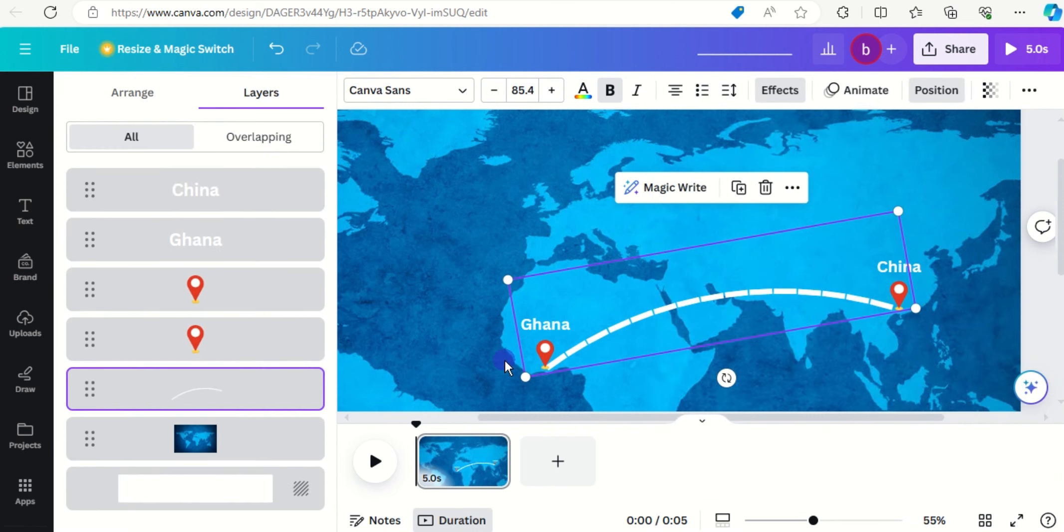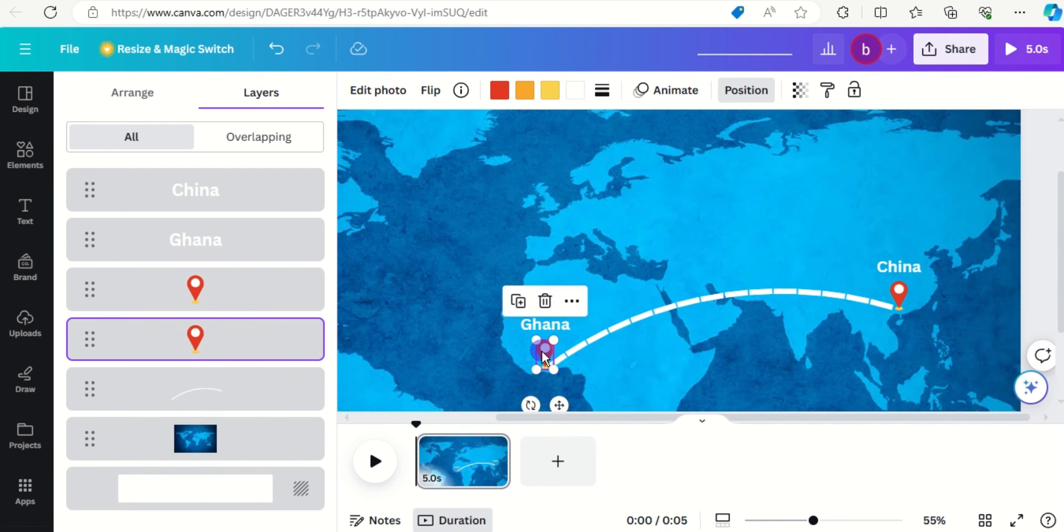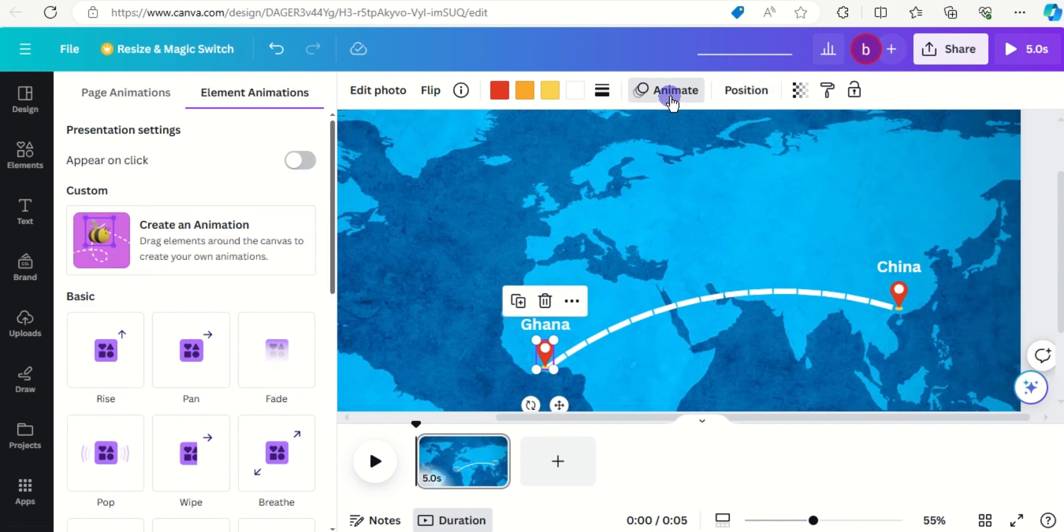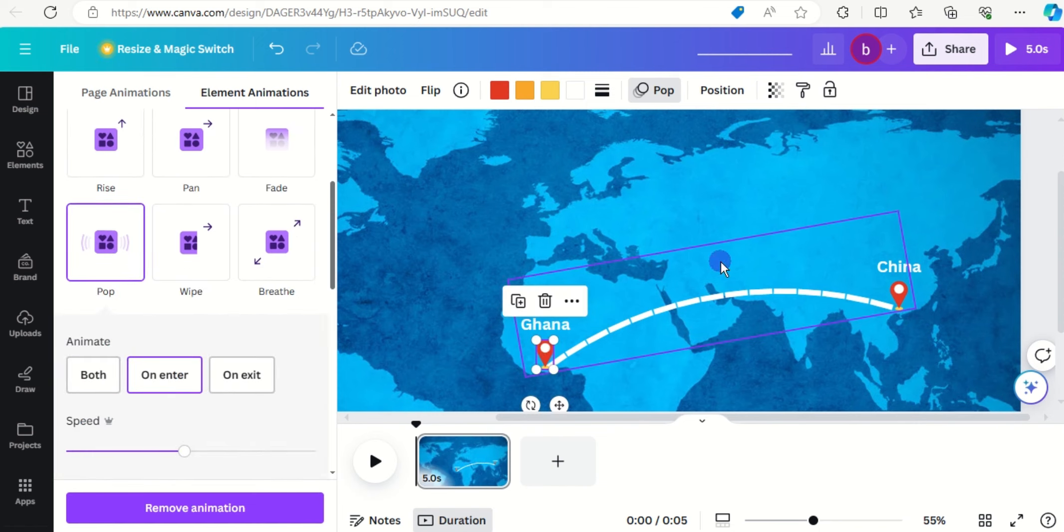And now we're about to animate it, so we're going to start with the first GPS location. Click on animate and let's look for pop, that's good.